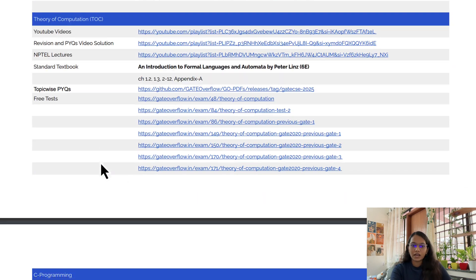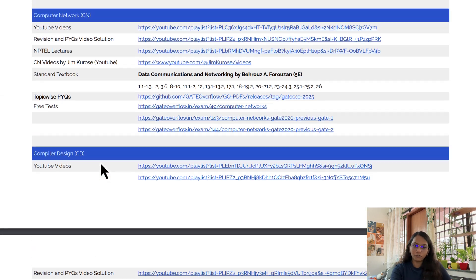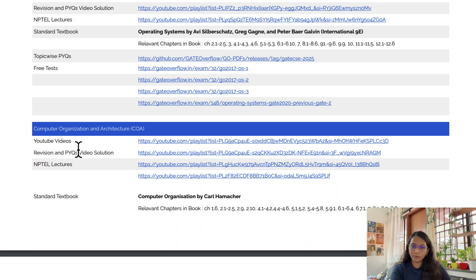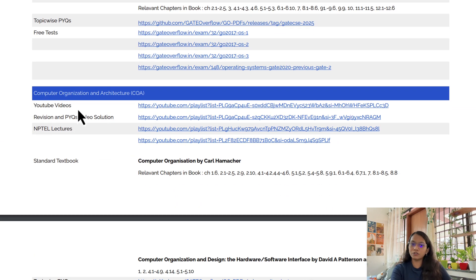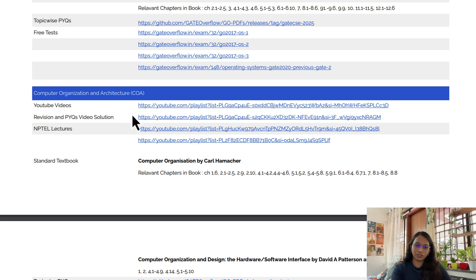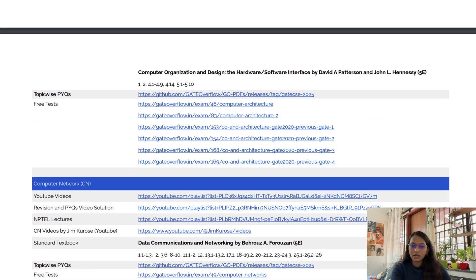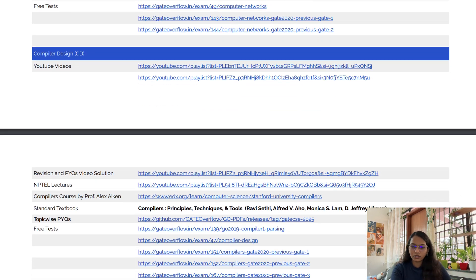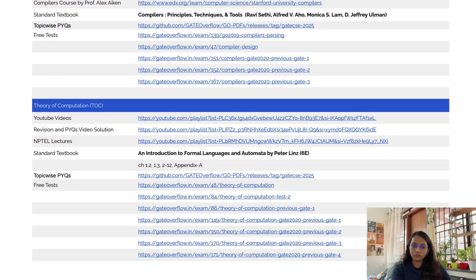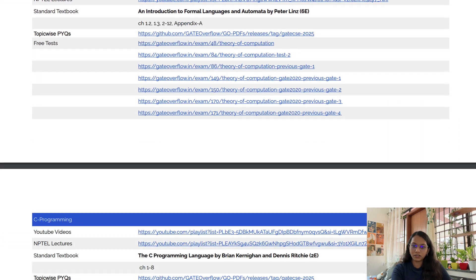If I talk about Computer Organization and Architecture, I personally watched only that listed playlist for my GATE preparation — I didn't follow any other playlist for computer architecture. So this is the only free playlist I personally followed. You can check all these videos and lectures from this list.